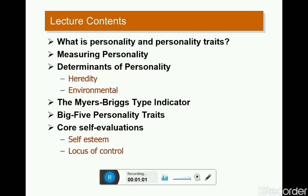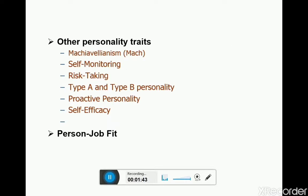We will examine what personality is and what personality traits are, and how we can measure personality. We will find out the determinants of personality — hereditary and environmental. We will discuss the MBTI indicators, Myers-Briggs Type Indicators, the Big Five personality trait model, self-evaluation containing self-esteem and locus of control, Machiavellianism, self-monitoring, risk-taking, Type A and Type B personalities, proactive personality, self-efficacy theory, and Holland's vocational theory.